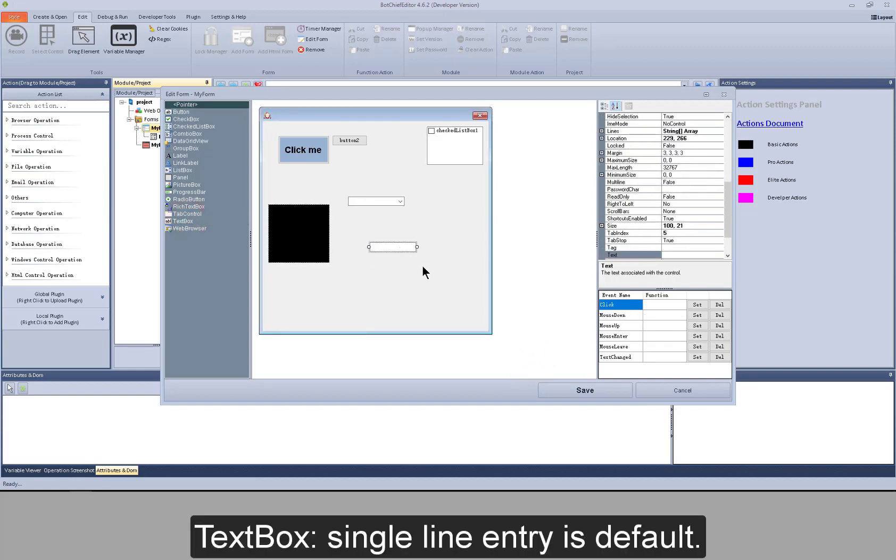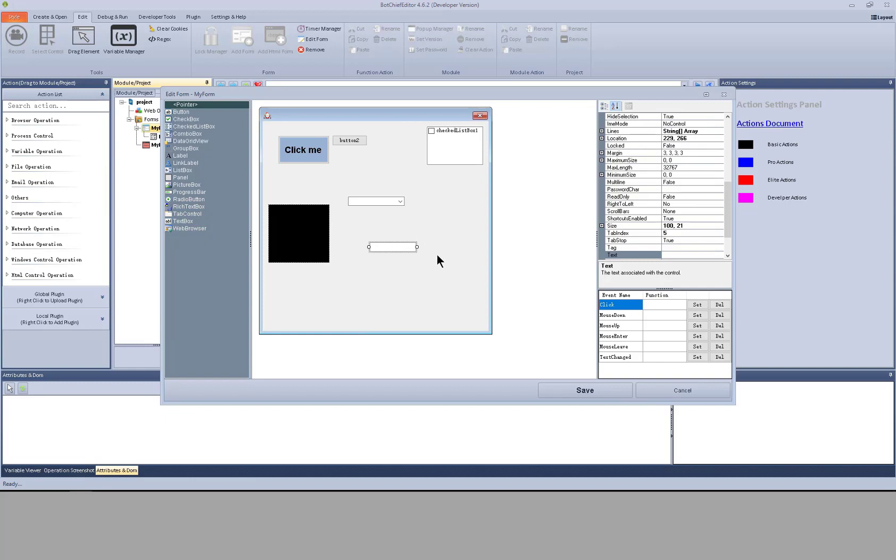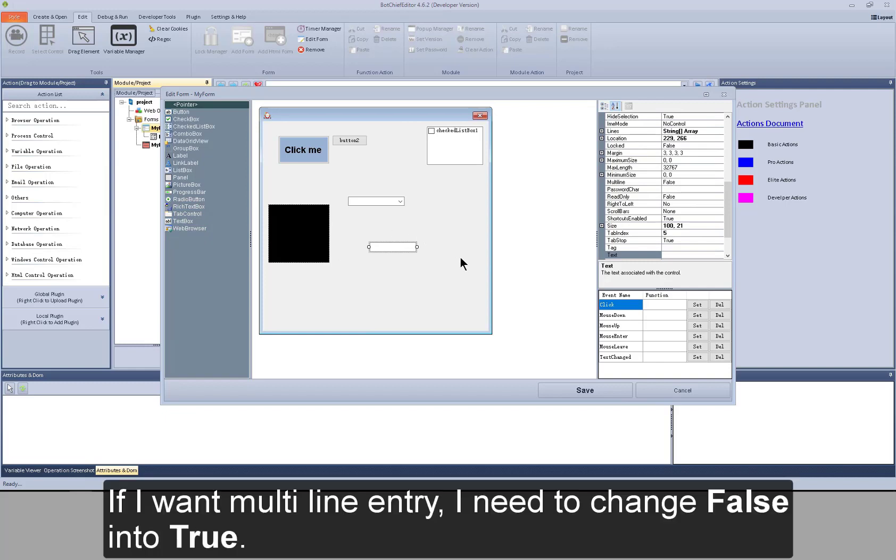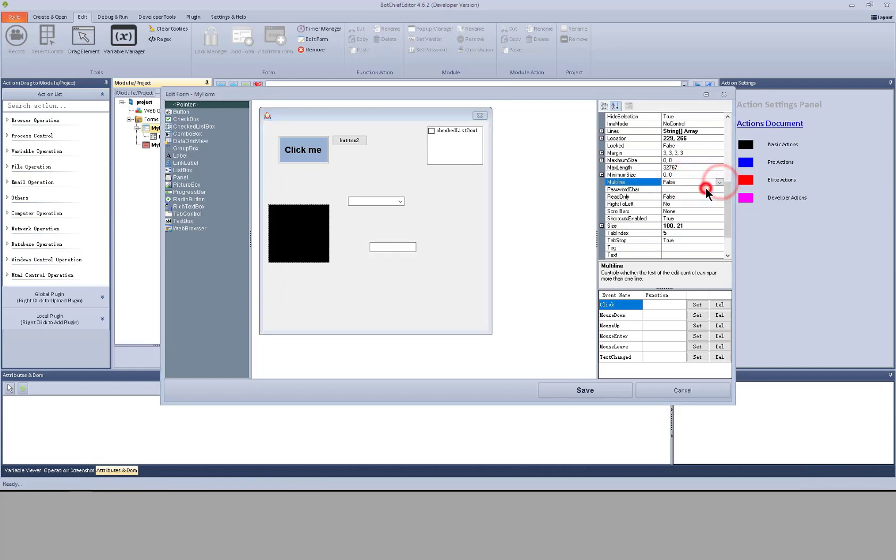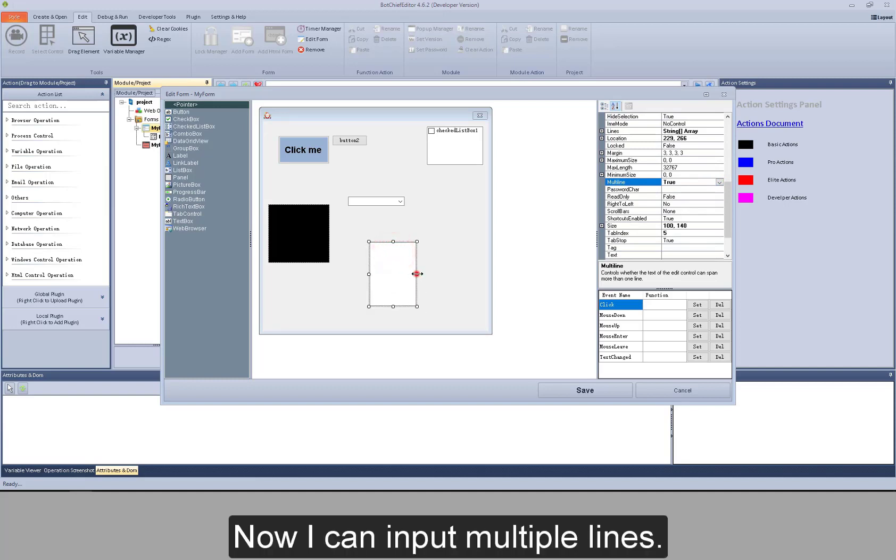Text box. Single line entry is default. If I want multi line entry, I need to change false into true. Now I can input multiple lines.